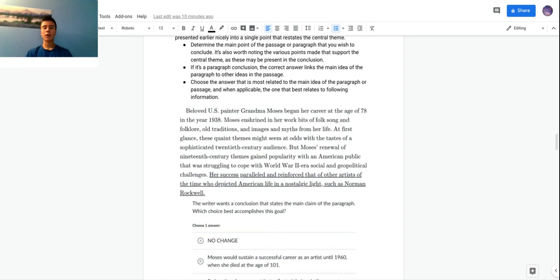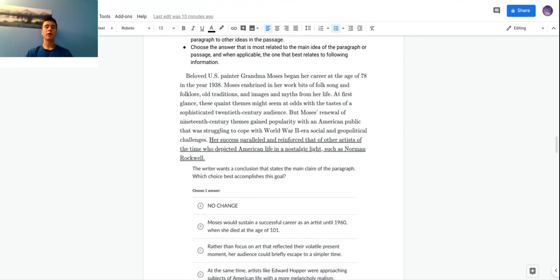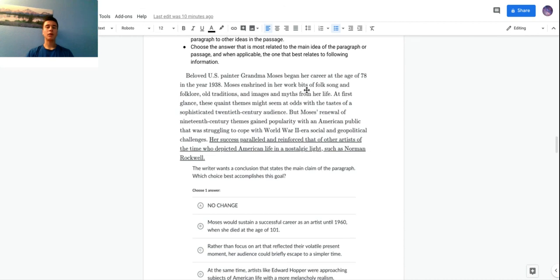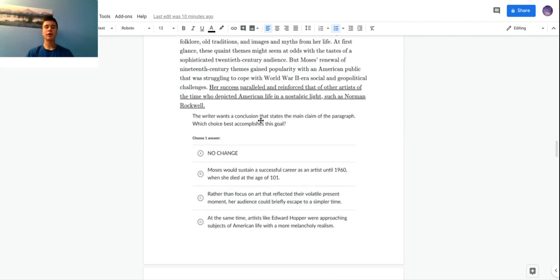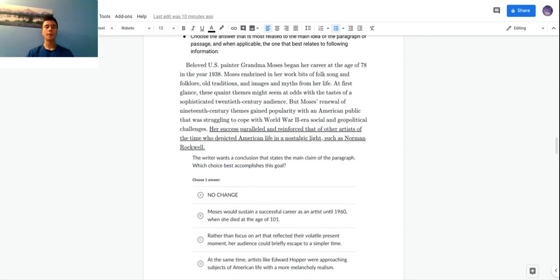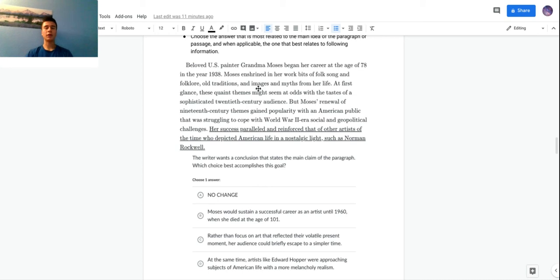Here's the example here. This is just a paragraph conclusion question, since it's obviously too much for me to put the whole text from a passage here, I just put one paragraph. The writer wants a conclusion that states the main claim of the paragraph. Which choice best accomplishes this goal? This paragraph - I'm reading through it - Grandma Moses began her painting career in 1938. She talks about little themes from her life, these pretty simple themes, folklore, traditions, images, kind of like stories from when she grew up in the 19th century.